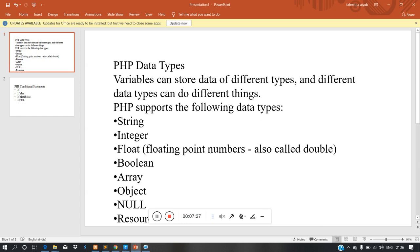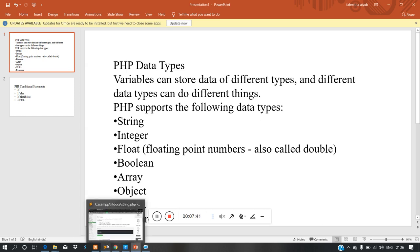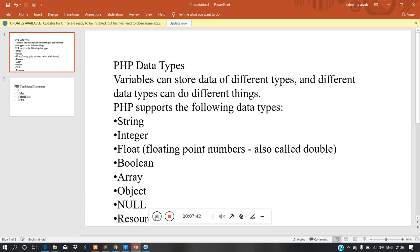Now we can use array. The boolean is true or false, we can print it. Now we can use array — array is first, we can create it.